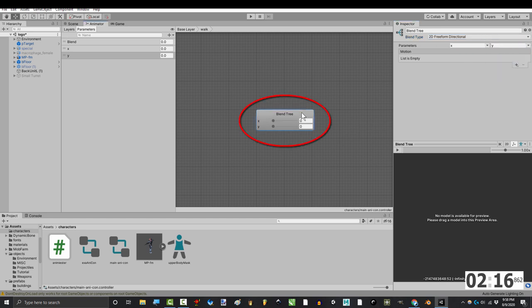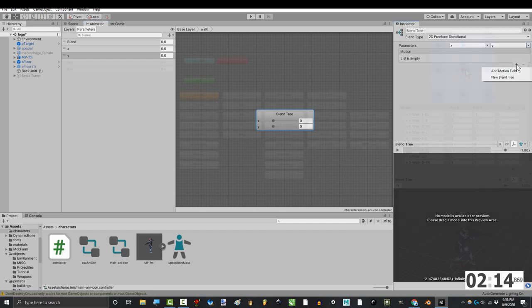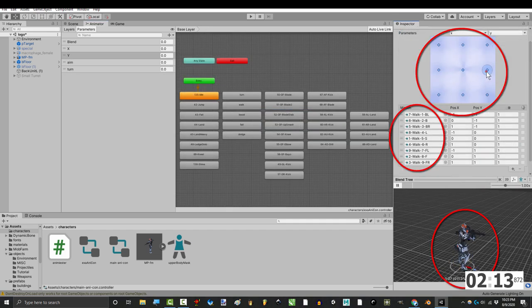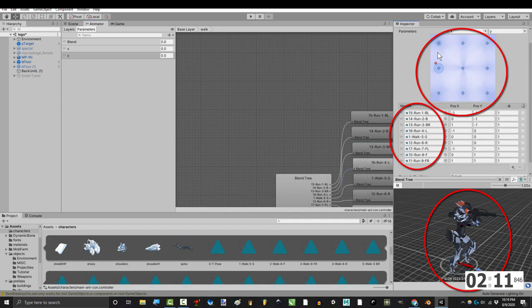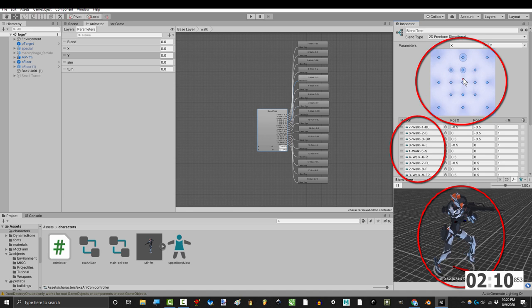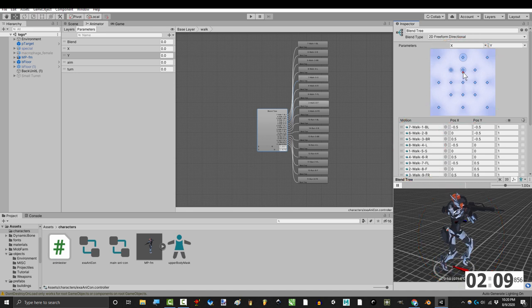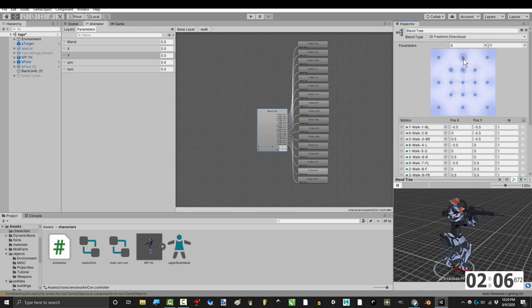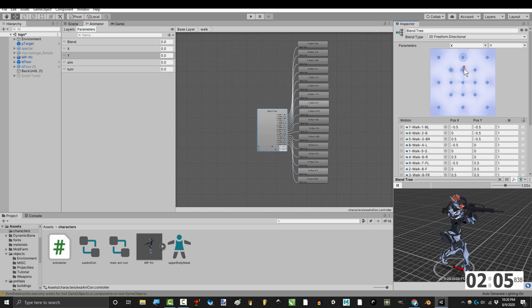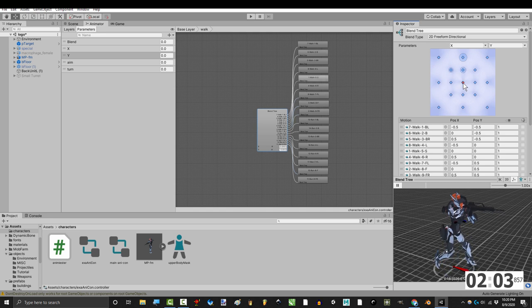Now from here it depends on how detailed you want your movement to be. Some people only need walking, some people only need running, and some people like to have a transition from walking to running depending on how far you're pushing the control stick. For now, let's just assume that you want walking.